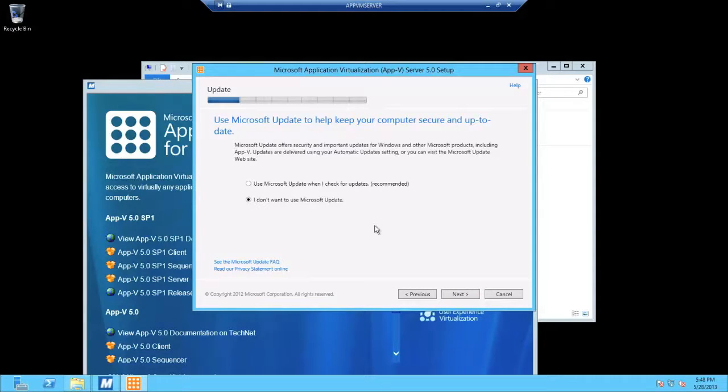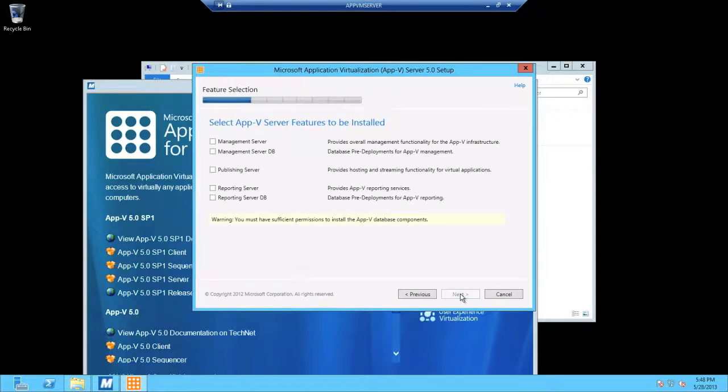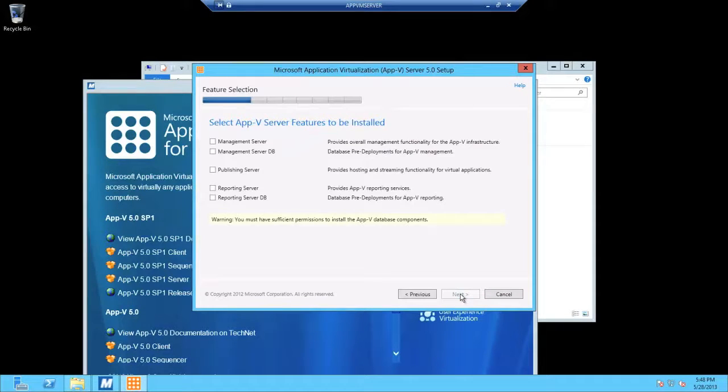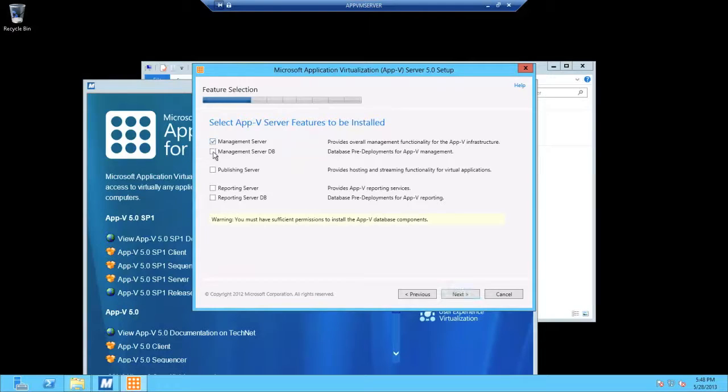And in an enterprise environment, that's likely going to be the option you select because typically you manage updates yourself. I'm going to select to install all of these.